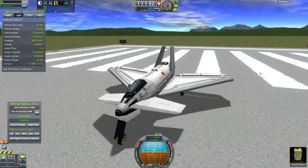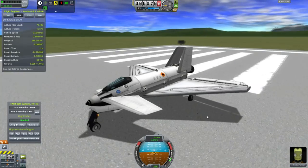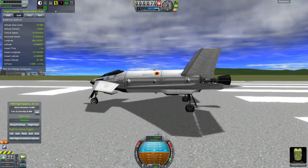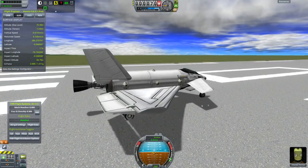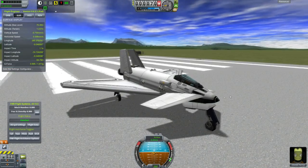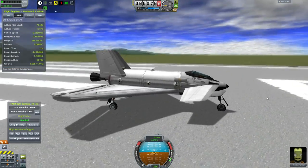Hello, it's Scott Manley here and today I want to talk about the dynamics of spacefighters. We're going to do it using Kerbal Space Program and this ship as an example.